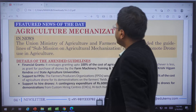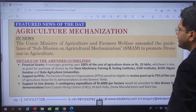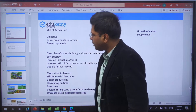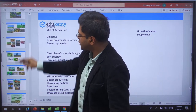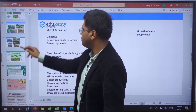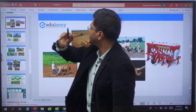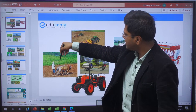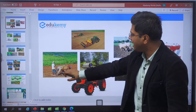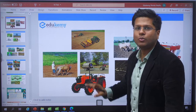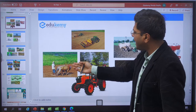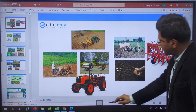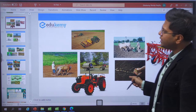Before we get into mechanization of agriculture, we must understand the basic agricultural processes. Agriculture has specific stages — right from the point of cultivation: tilling of the land, which was earlier done manually, then using workforce and animals. After that comes the job of sowing the seed, manually sowing the seed.